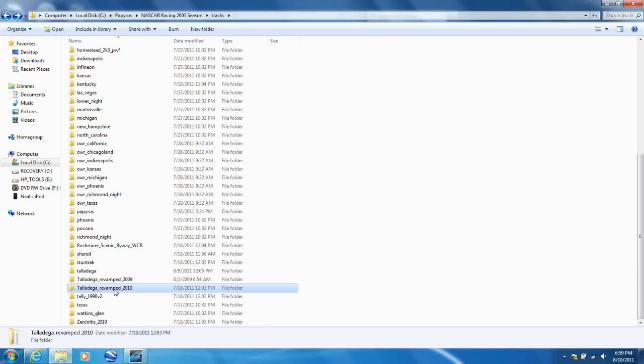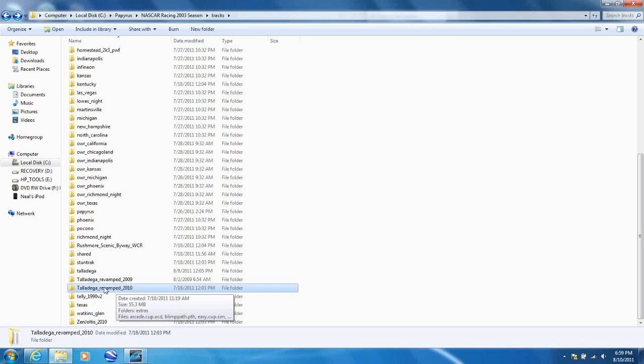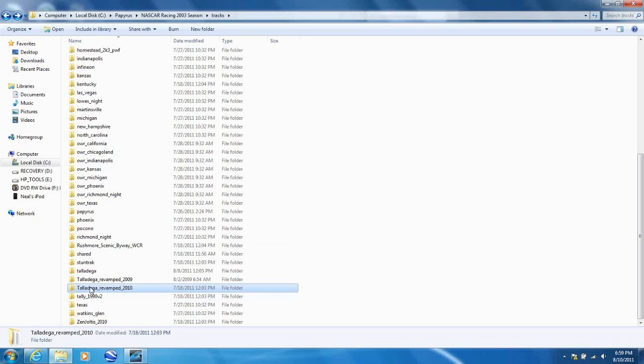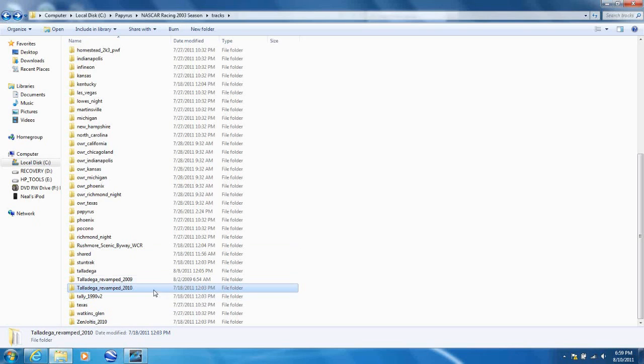Otherwise, it doesn't work. Because I downloaded this one from Revamped and Reloaded a while ago. And I didn't install the shared folder, and it didn't work. And then, after I installed the shared folder, it did work.